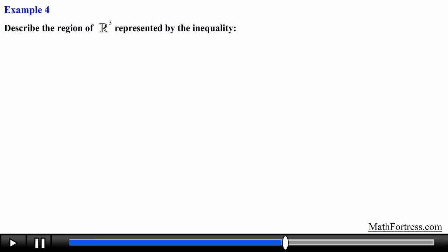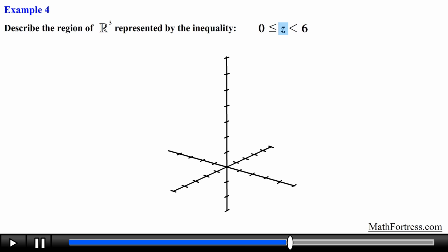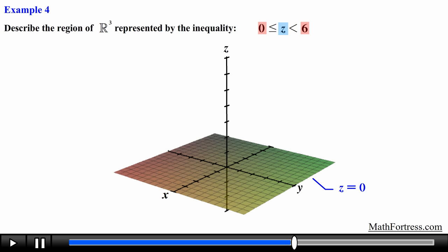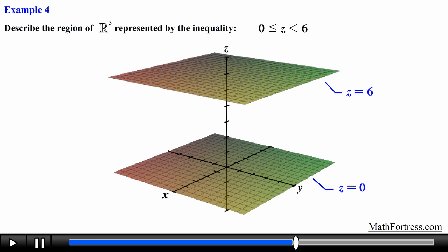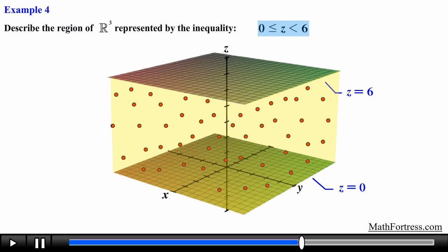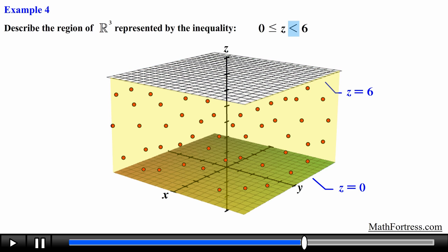Let's try the next example: describe the region of R cubed represented by the inequality. We have an inequality that represents an interval. We graph the function by equating it with the left and right values — so we graph z equals 0 and z equals 6, which are planes parallel to the xy plane. The region represented by the inequality is all the points between these two planes, including points on the bottom plane but not including points on the top plane.